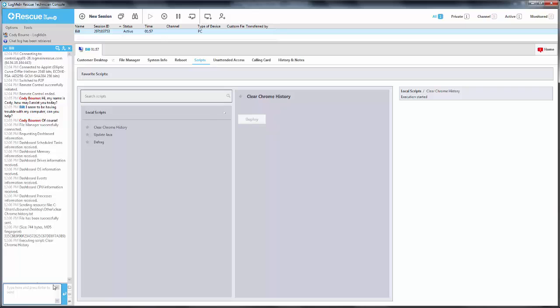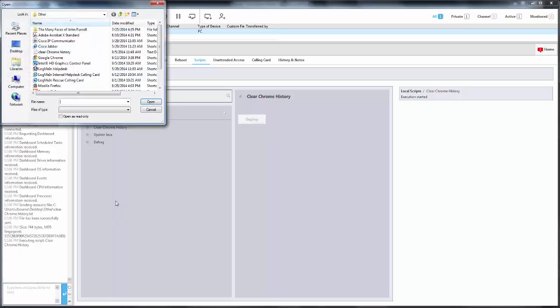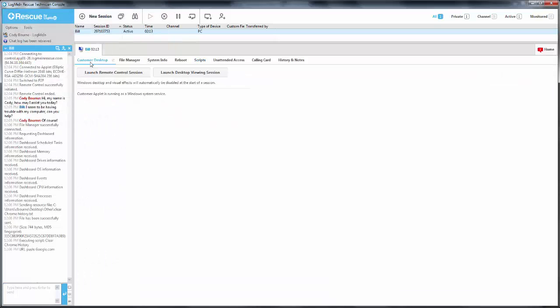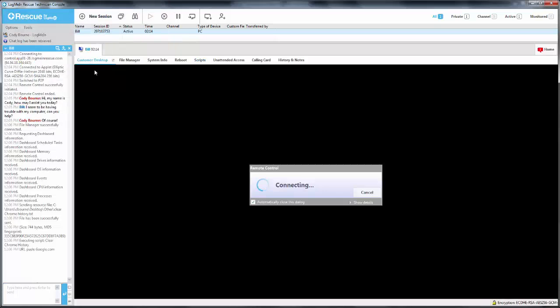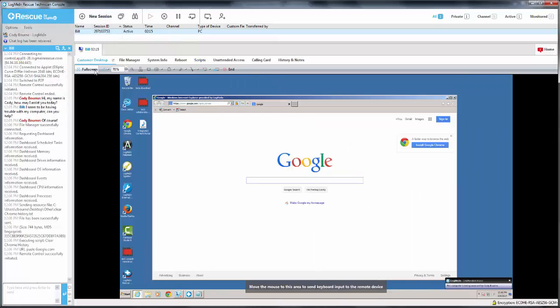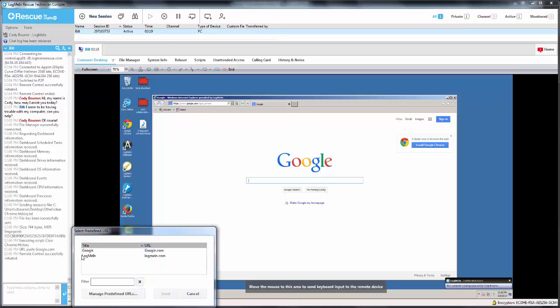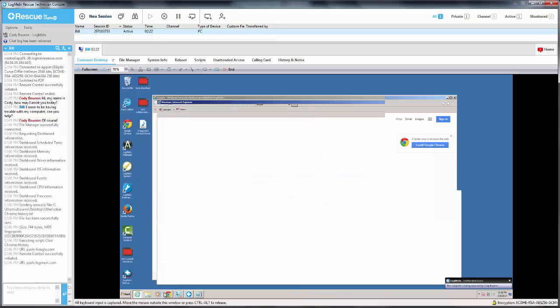You can send an individual file by clicking here. You can also push a URL to the default browser of the user's machine by clicking here. You will need to pre-configure any sites you want to be able to push.